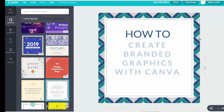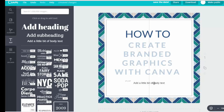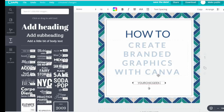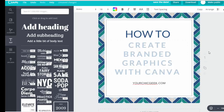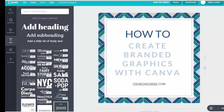Now the last thing we want to do to brand this image — anytime you're designing branded blog images that you'll use in your blog posts, you always want to add the URL to the bottom of the image. That way, when you're marketing this image across social media, people know where to go for additional information and who created the image. So I'm going to add a text element at the bottom and put my site URL, sizing it to about 18.